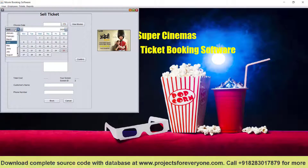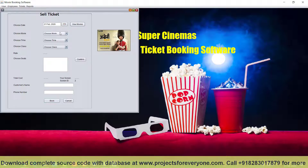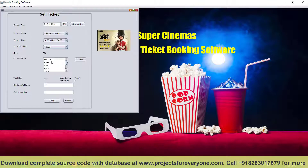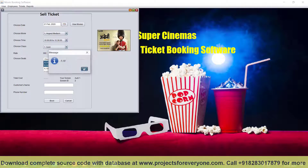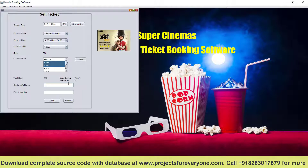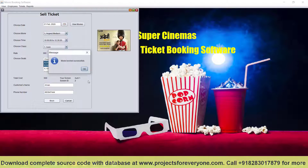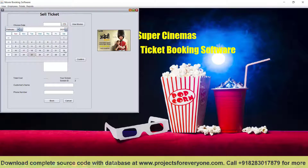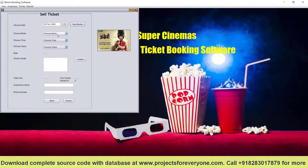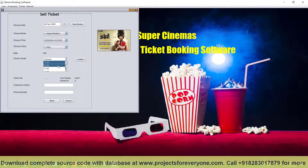Then give the customer name and phone number and book. If we book for the same date, same movie, and same time in the same class, the seat numbers which have been booked earlier will not appear. But if we book the same movie with a different date — for example, 20th February — then all the seat numbers will come. That is the main feature.